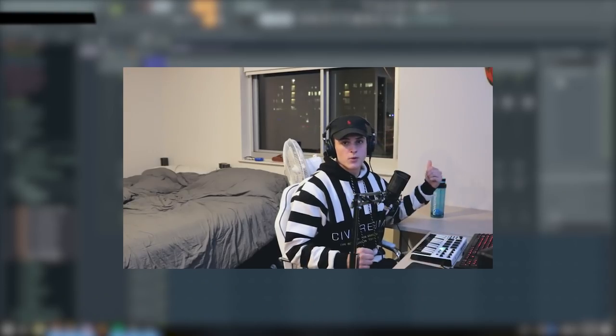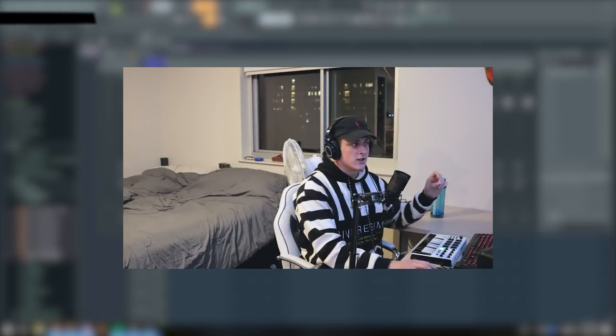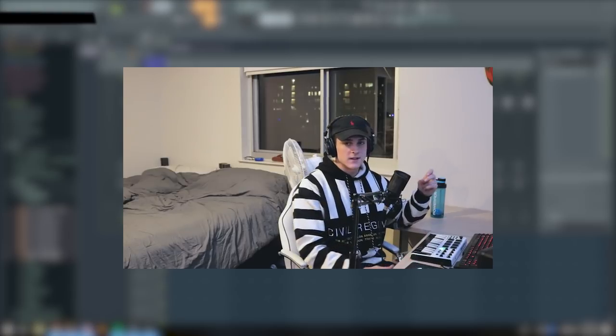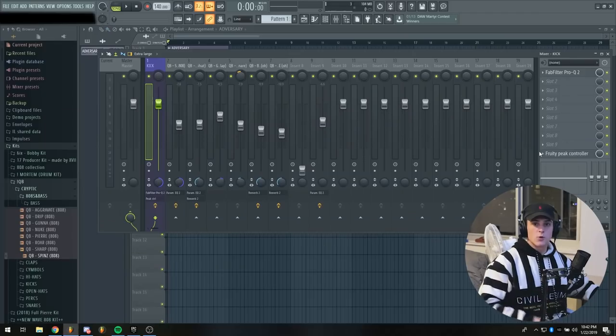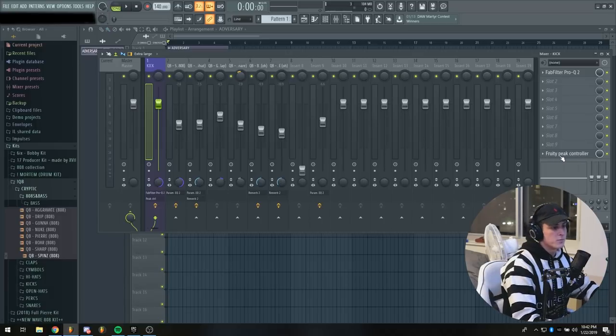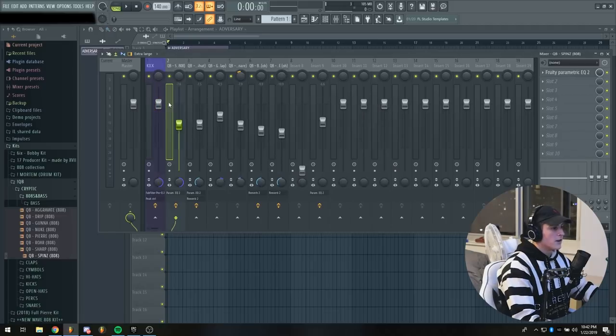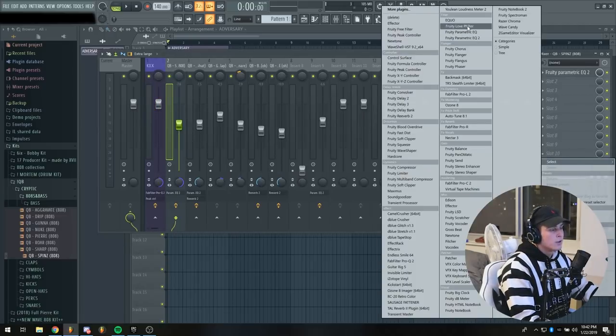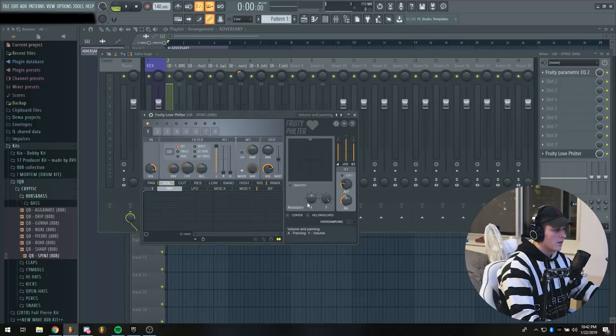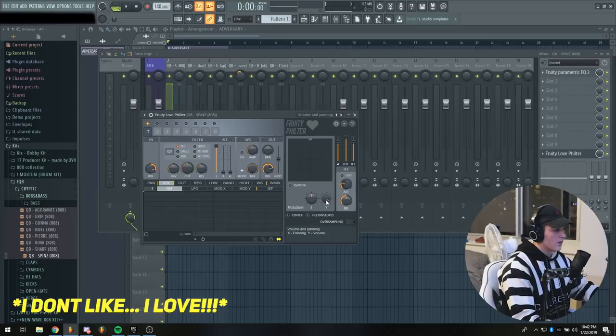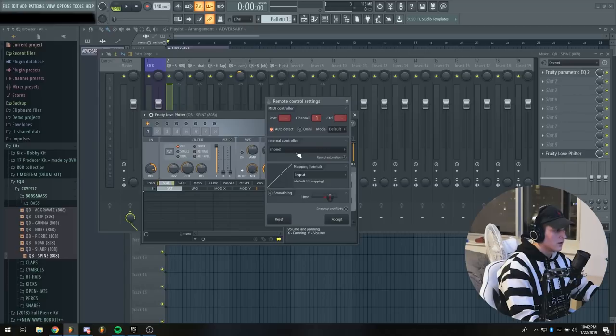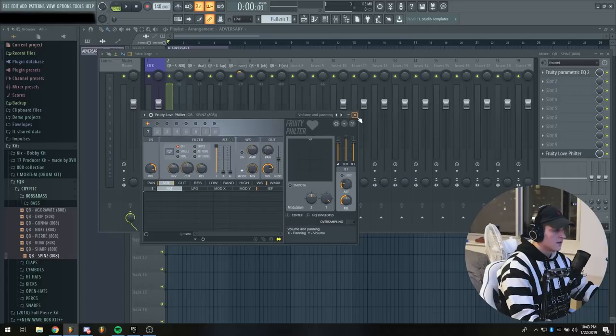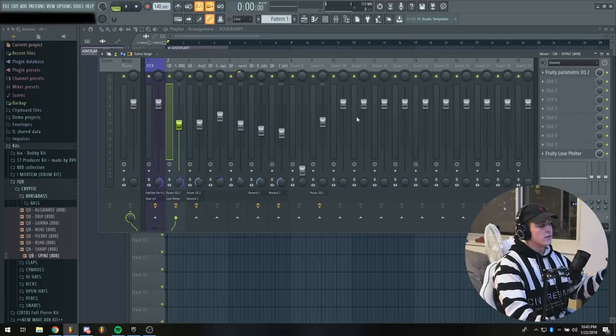A very important step in mixing your kick and 808 is to sidechain your kick to your 808. This will make your kick hit a lot harder. What this does is it makes the 808 duck every time the kick hits. In order to do this, what I like to do is add a fruity peak controller to your kick. You can just pause the video and copy the settings I have right here. Then go to your 808 and I like to add a fruity love filter. Go to the presets and go to volume and panning, and then over here in the modulation tab, I like to right click on the Y knob and click link to controller. Drop down this menu and click peak control - peak accept. Now you should have successfully sidechained your 808 or your kick to your 808.